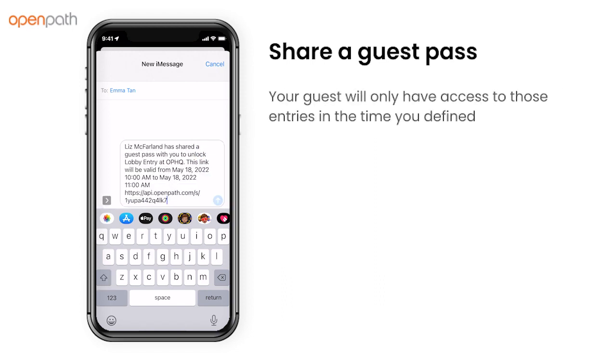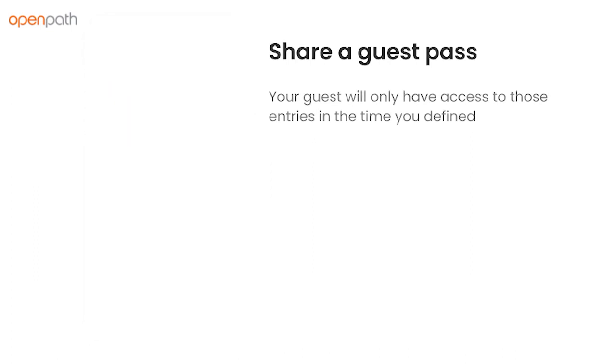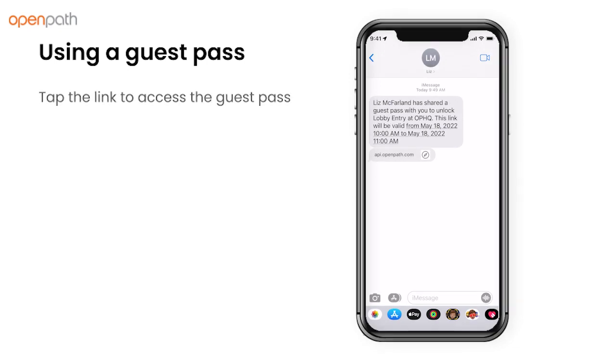Your guest will only have access to those entries for the time that you specified. Your guest can then tap on the link, then tap on the button to unlock the entry.